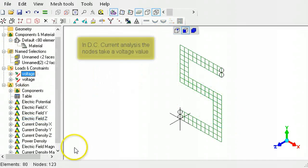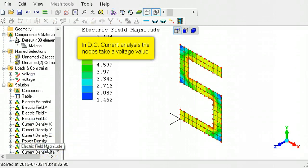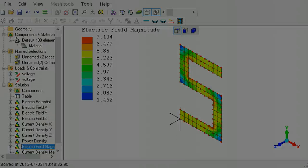In DC current analysis, the nodes take a voltage value. This ends the tutorial on shell elements. Please view the tutorials about the other elements available in LISA.